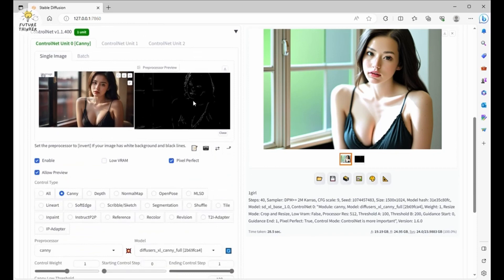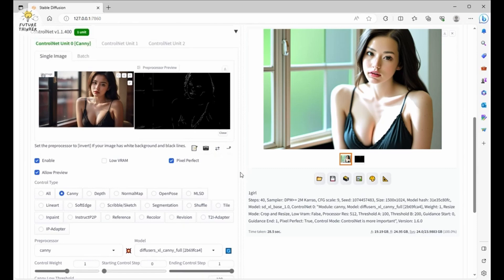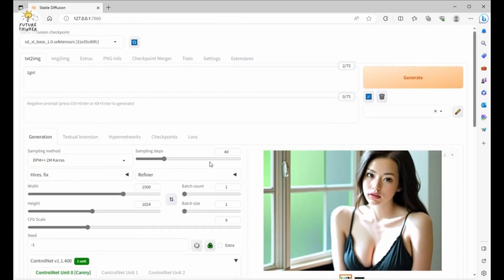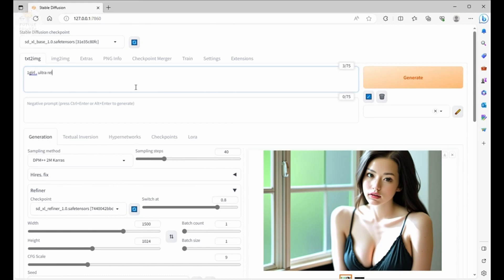So guys, this is the new Automatic 1111 update recently, and ControlNet has also been updated to support Stable Diffusion XL. Although there are not many ControlNet models available at this moment, they will probably update soon. You can go back and check the Hugging Face link later to see if there are any new models available for SDXL. So that is it for this video — I will see you guys in the next one. Have a good day, see ya!